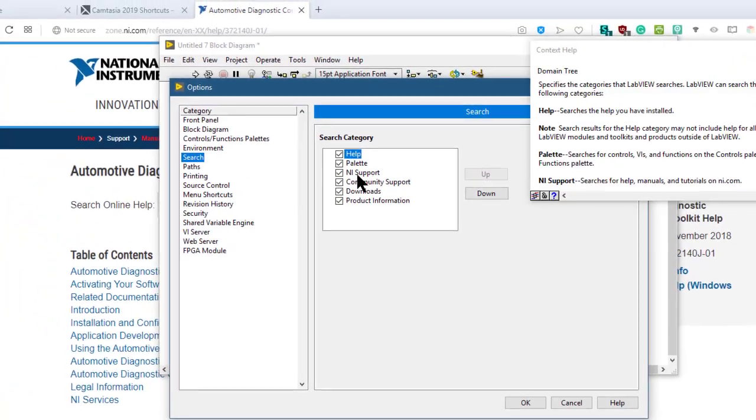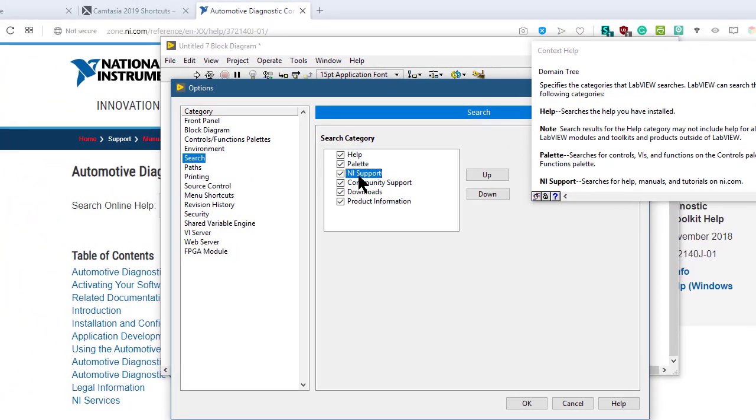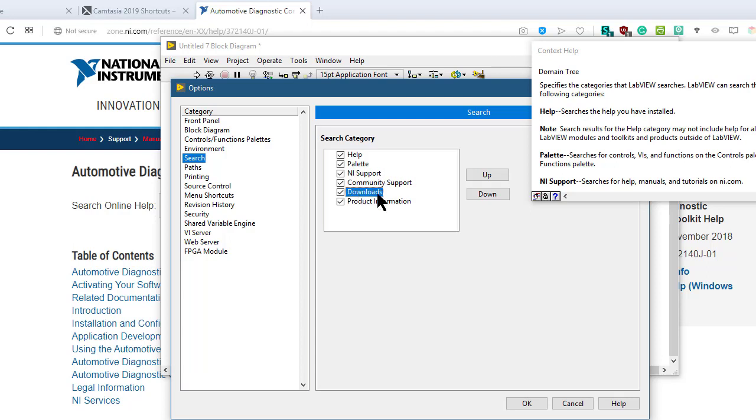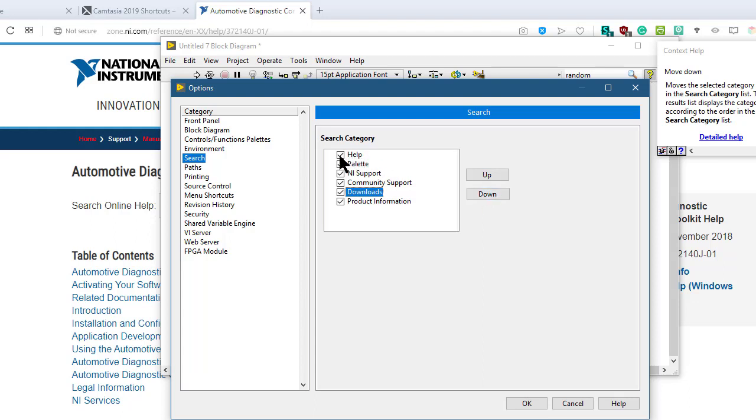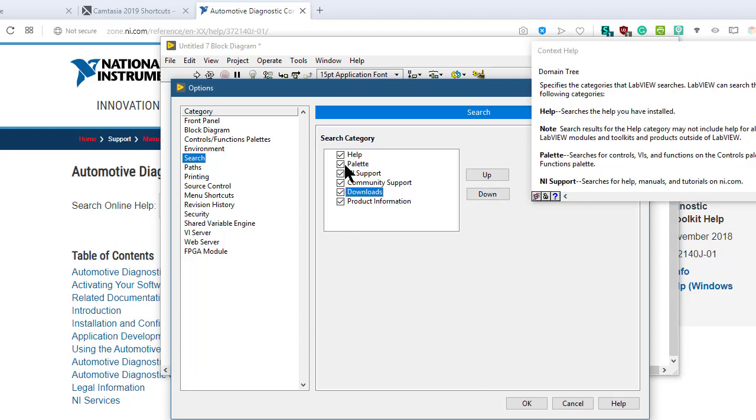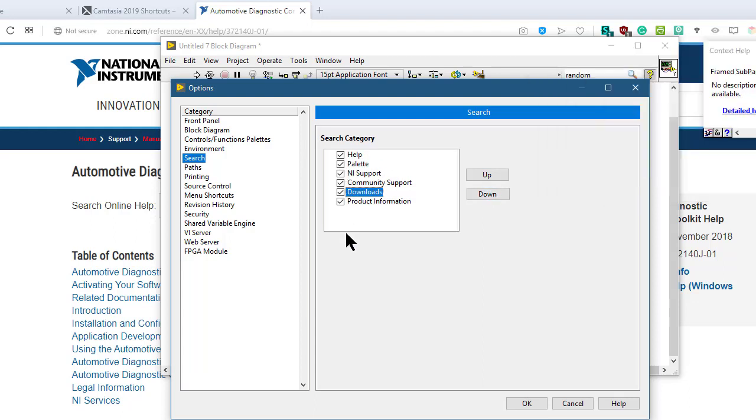And also, if you have selected one particular help and you want to move it up or down, you can use these two buttons. You can enable or disable the relevant searches from this option.